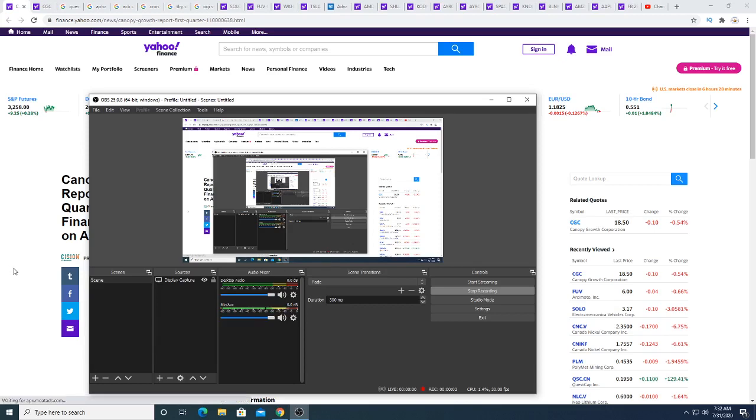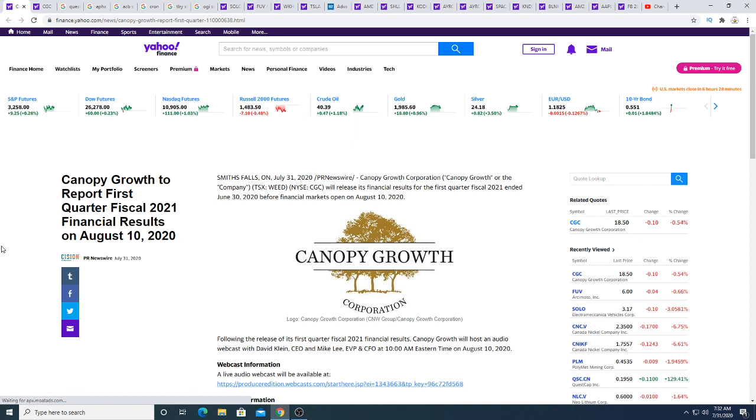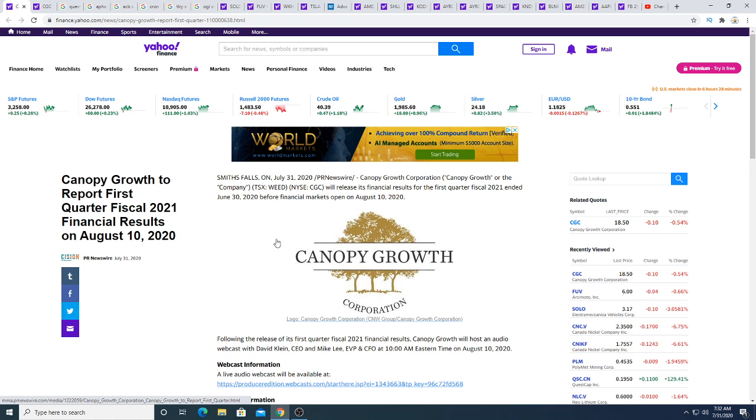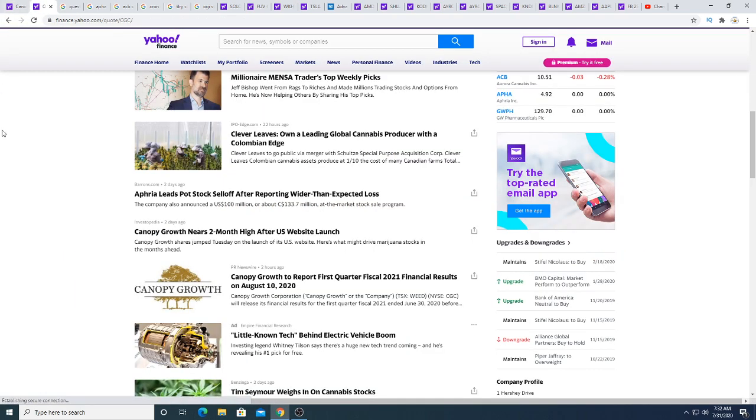Hey guys, how's it going? So in this video, we're going to be talking about Canopy Growth's report for first quarter fiscal 2021 financial results on August 10th, 2020. Will Canopy's earnings crash the MJ market? I think so, but I don't know for sure.